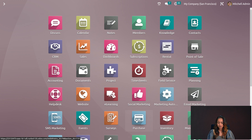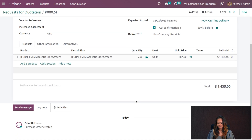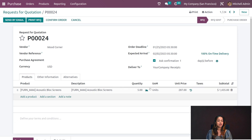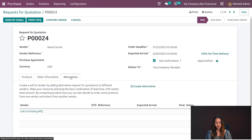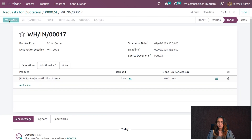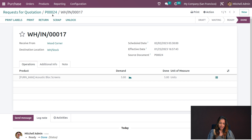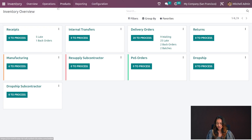Go to the Purchase module to see the RFQ generated. Opening it, you can see the Caustic Block Screen with quantity five. You have other information and alternatives — if you want to create a call for tender you can do that under Alternatives. I'll confirm this order, converting it to a purchase order, then receive the products, validate, and apply.